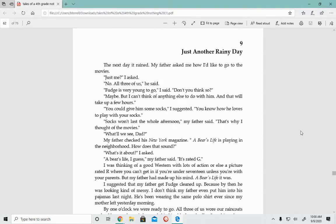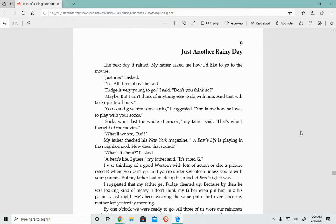The next day it rained. My father asked me how I'd like to go to the movies. Just me? I asked. No, all three of us, he said. Fudge is very young to go, I said. Don't you think so?